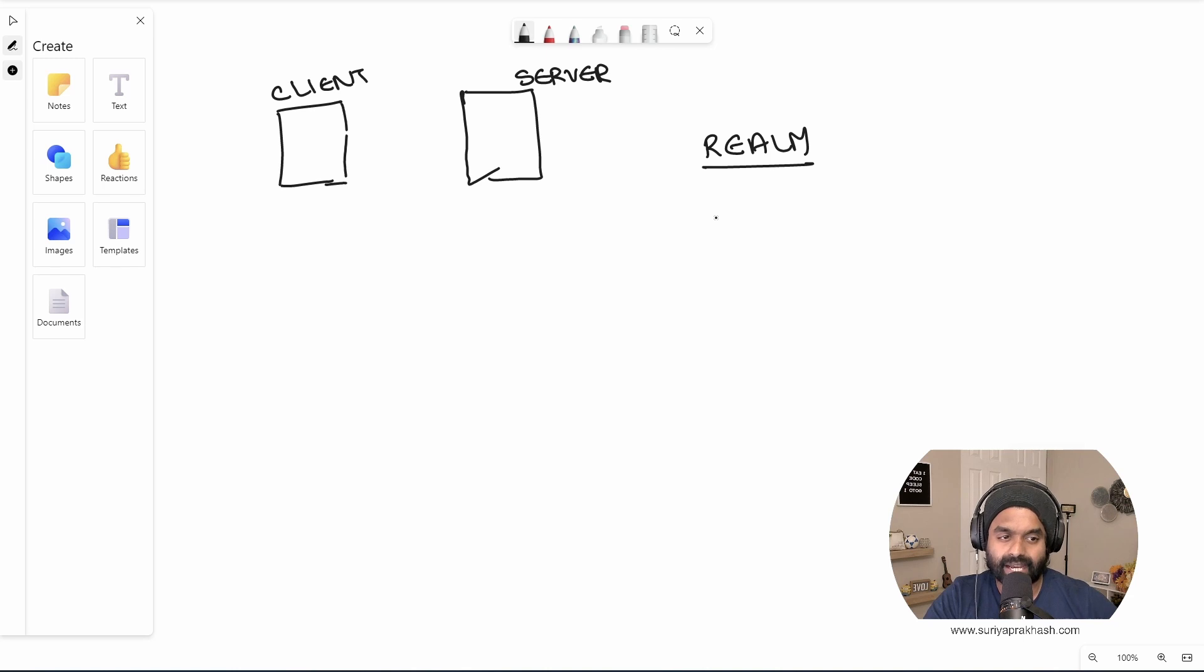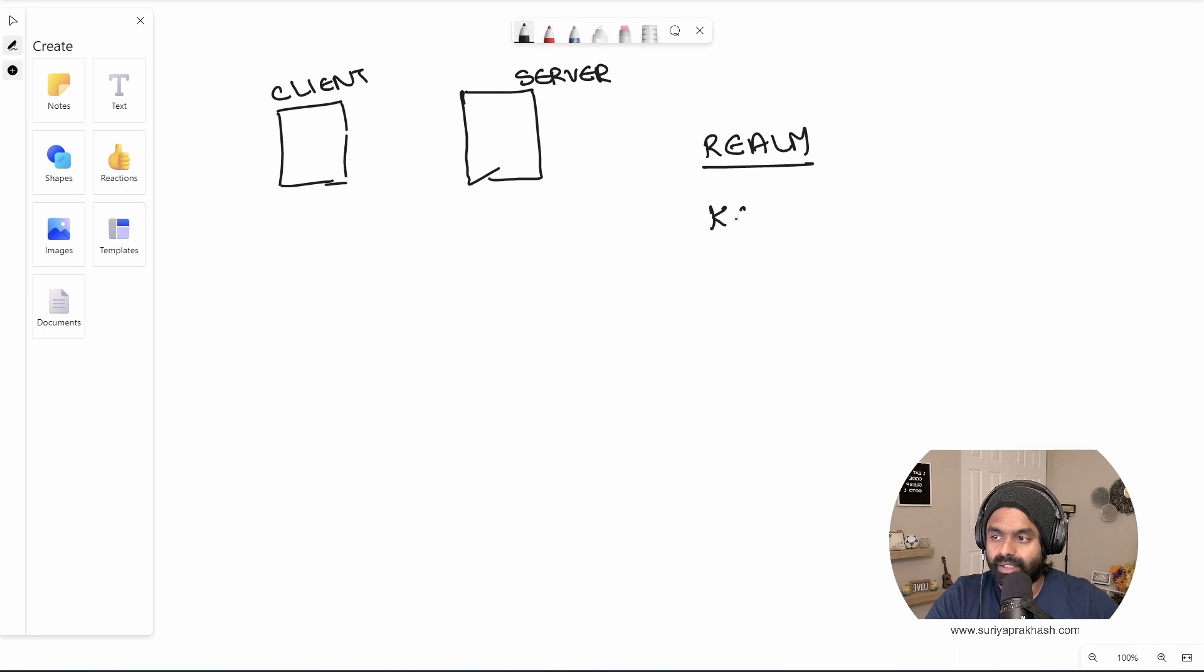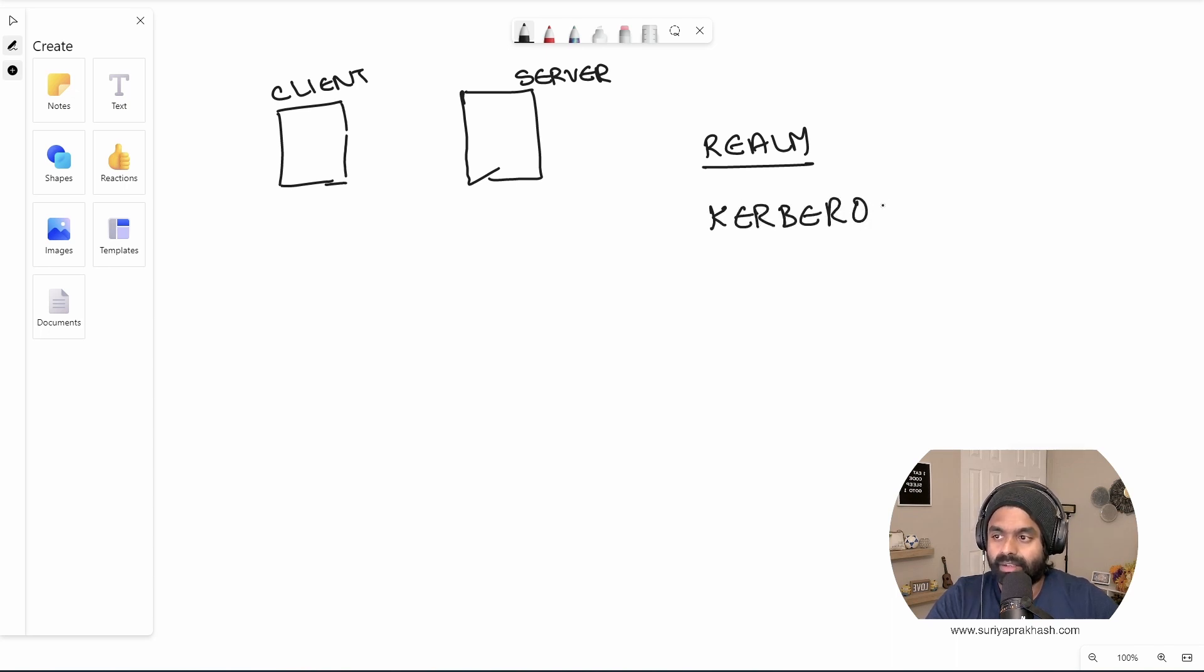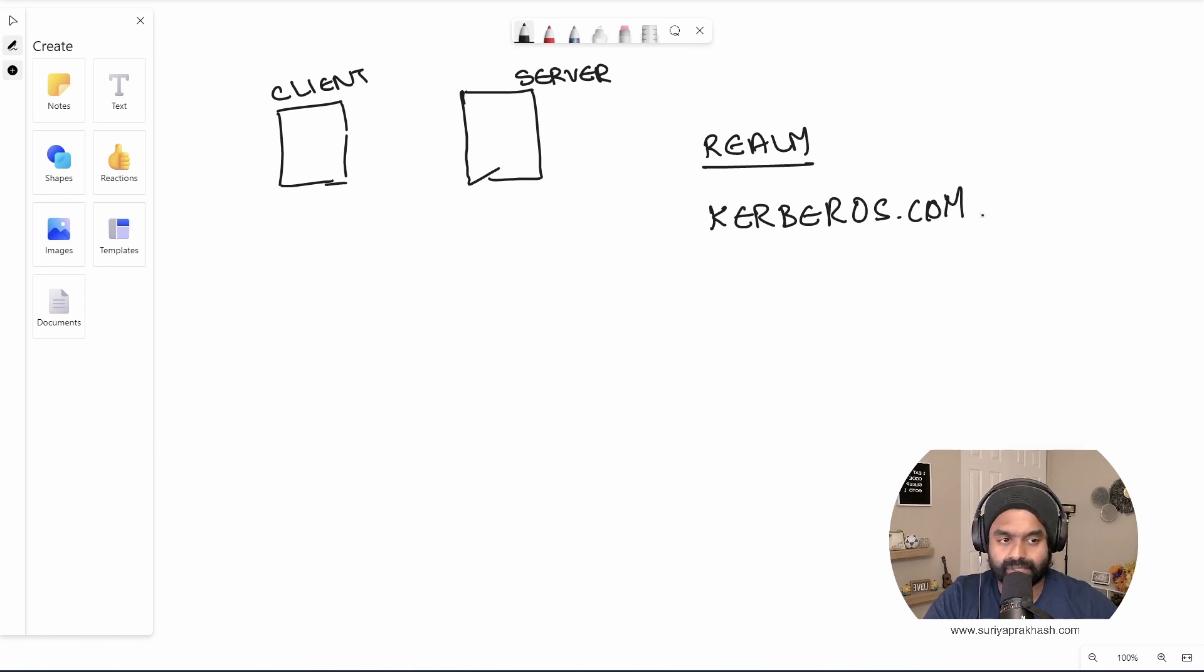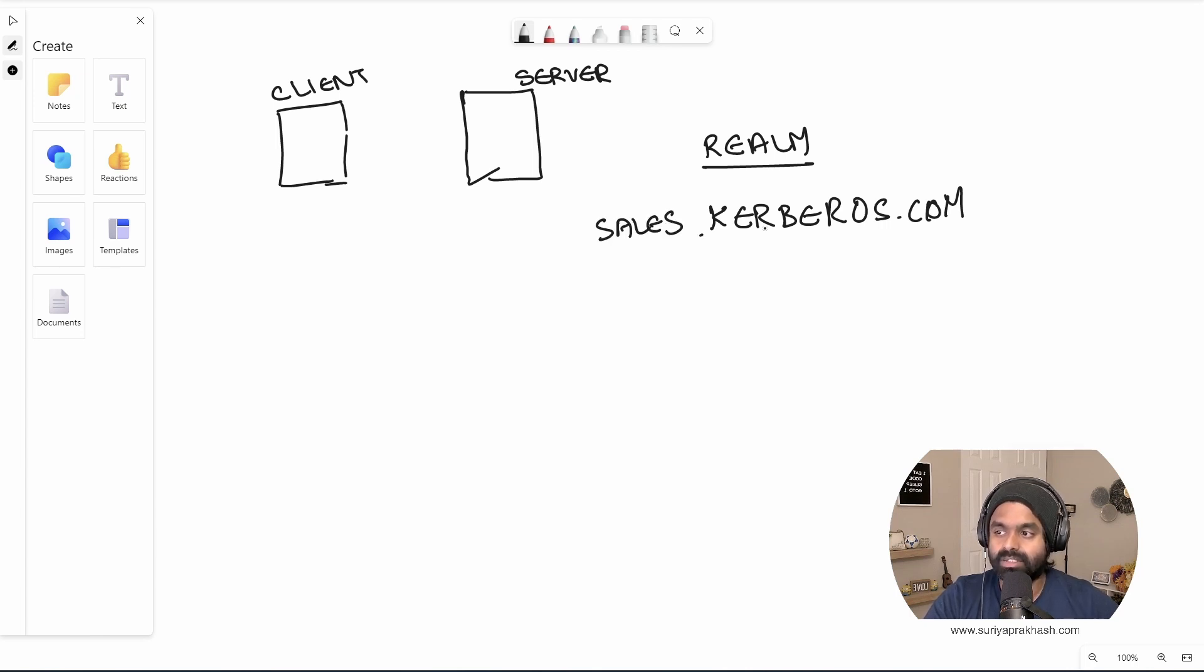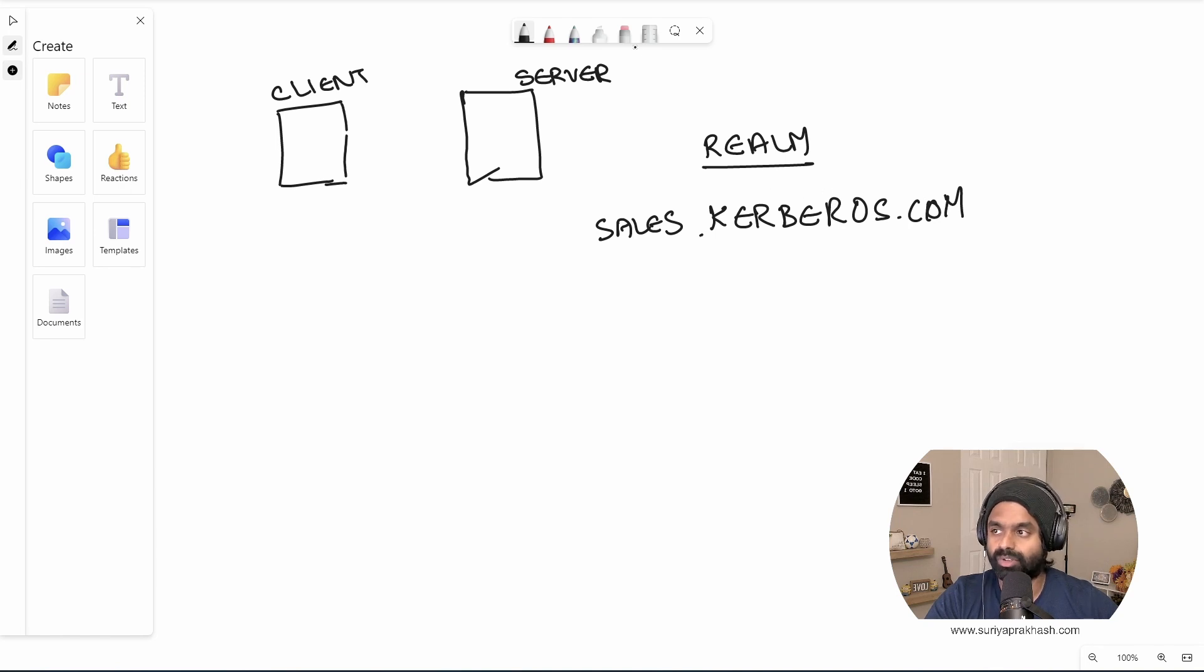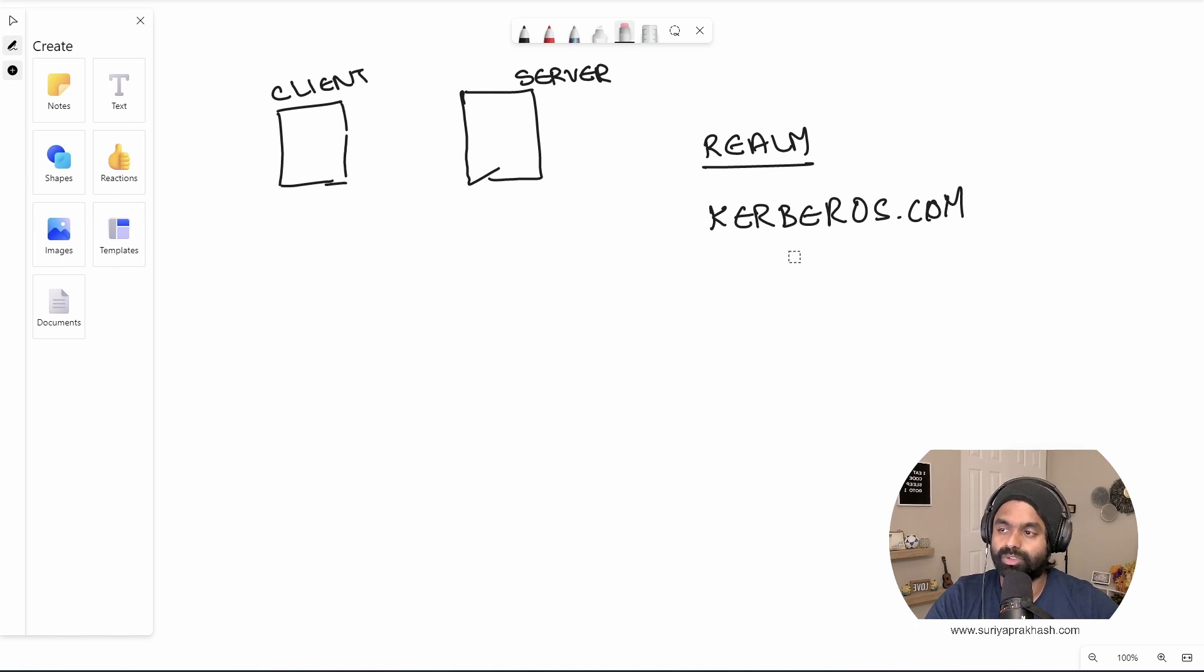In this case, say if we have a company called Kerberos, we would have something like Kerberos.com. So this would be our domain name, isn't it? So if we have any subdomains, it would be like sales.kerberos.com or anything similar to it. For this demonstration purpose, we will just leave it as Kerberos.com. So this is the realm.